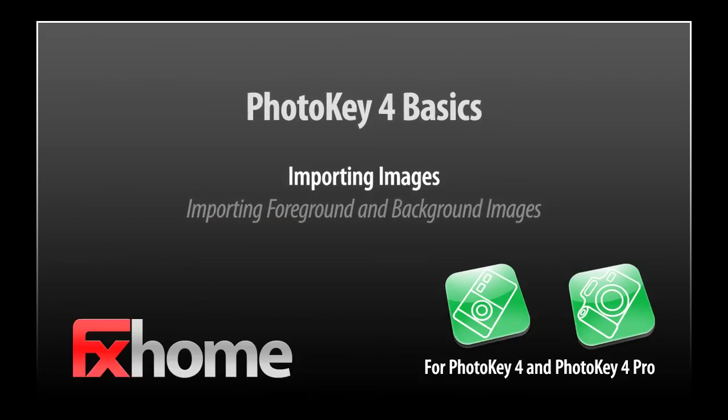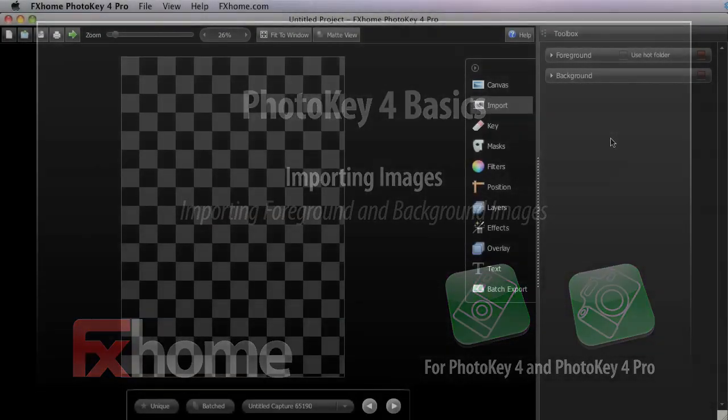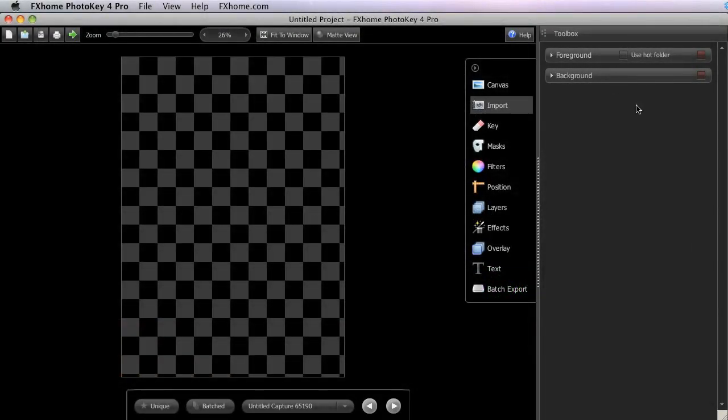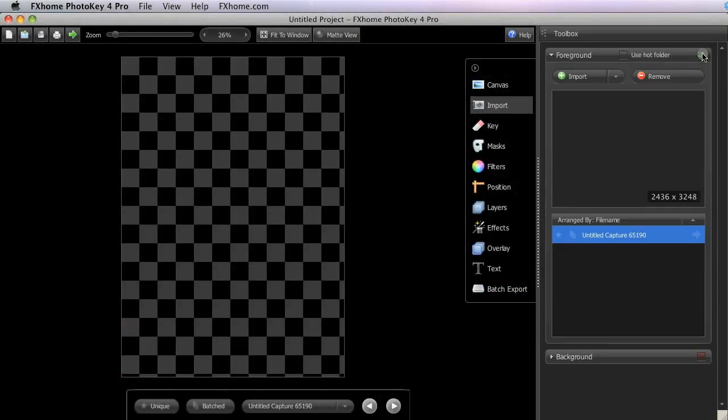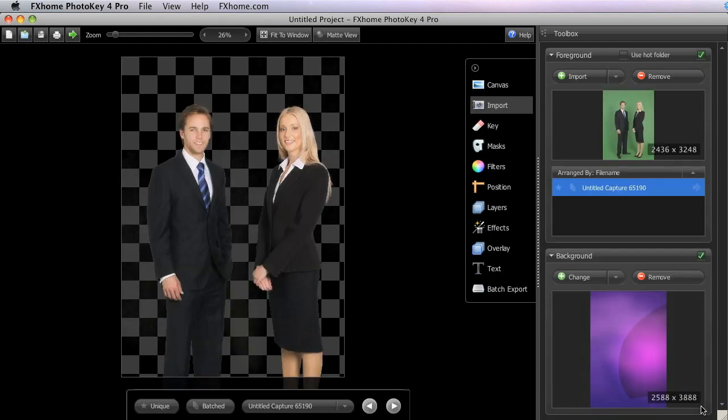In its most basic form, a green screen composite consists of two layers: a foreground and a background.